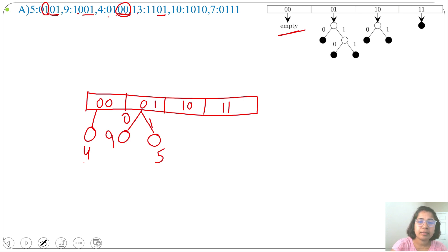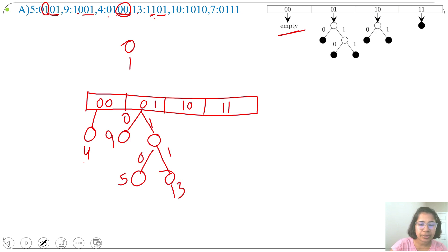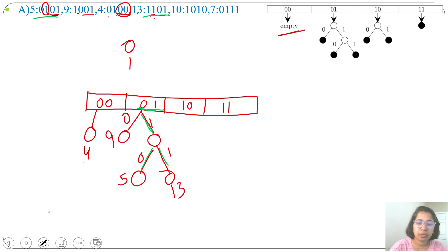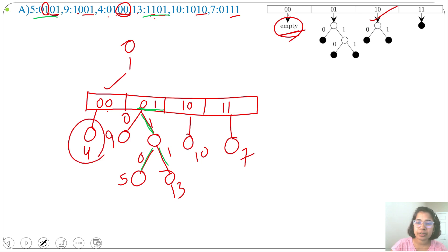Continuing for illustration: inserting 13 (1101), least significant 2 bits are 01 and third bit is 1 — same as 5. So we consider the fourth bit: for 5 it's 0, for 13 it's 1. We create two children: left child is 5, right child is 13. Inserting 10 (1010), it goes to slot 10. Inserting 7 (0111), least significant 2 bits are 11, it inserts at slot 11. Comparing with the given hash table: slot 00 is empty but we inserted 4 there, and slot 10 has 2 keys while here only 1 key was inserted. Option A is wrong.